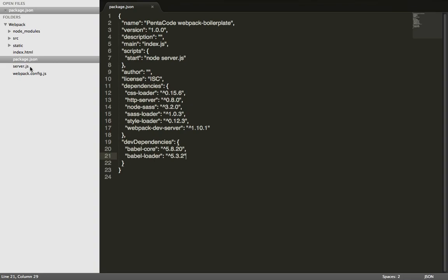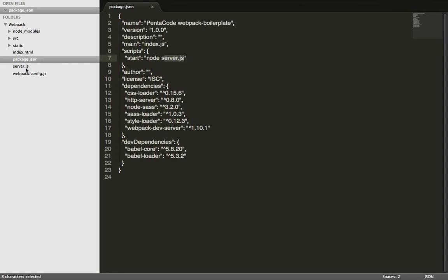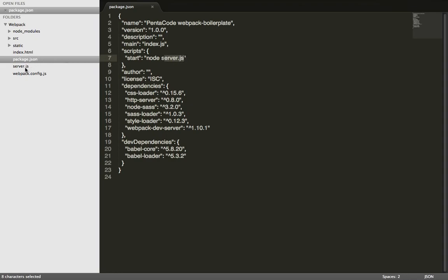A thing with Webpack is it needs a configuration in order to tell it what it should do when we start the server. We have a starting script in npm here that tells it to use node to run server.js. So let's go over server.js and see what that is.